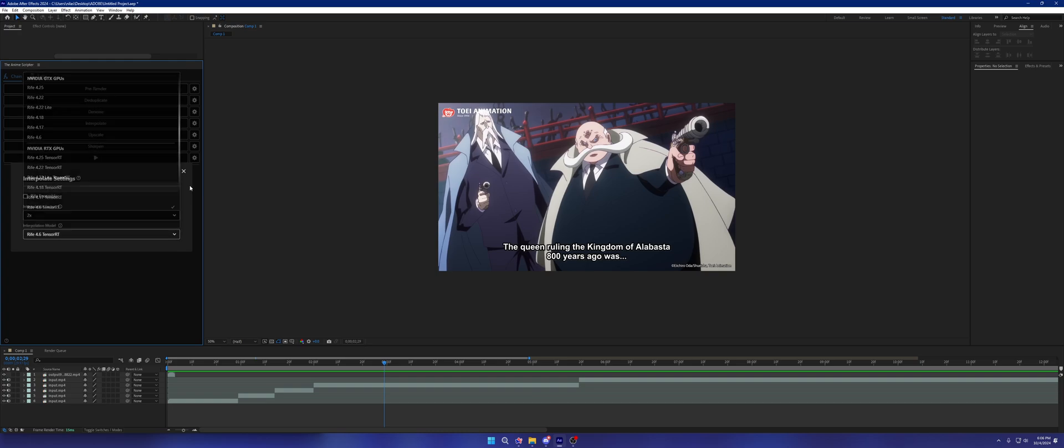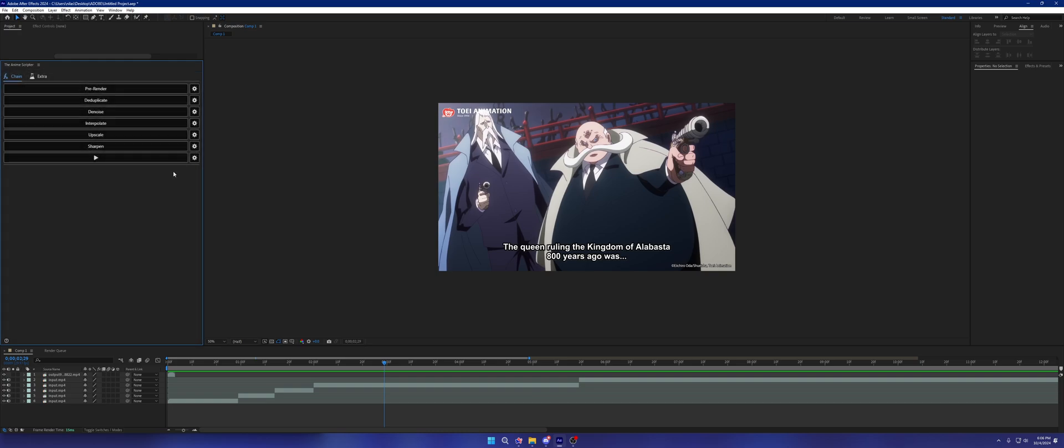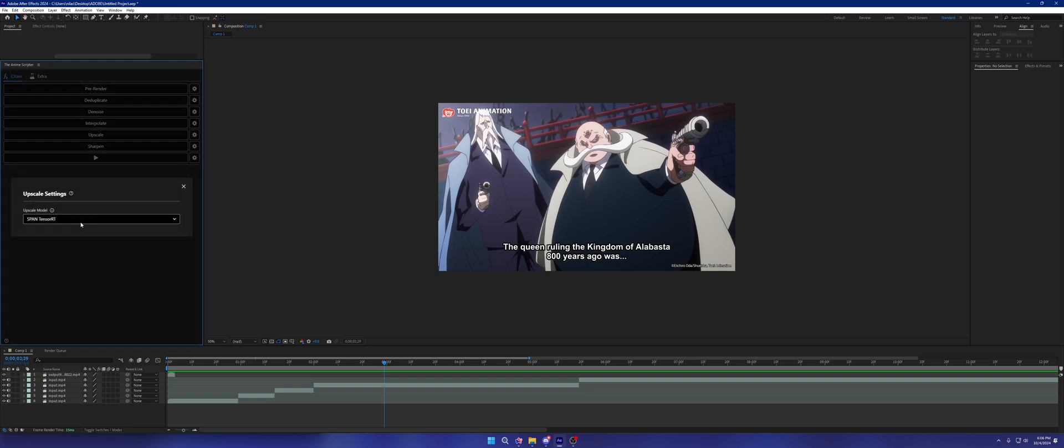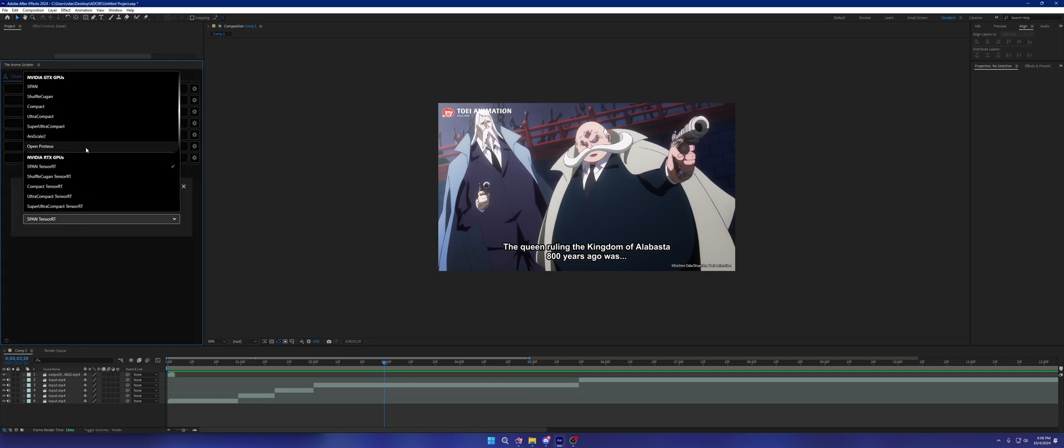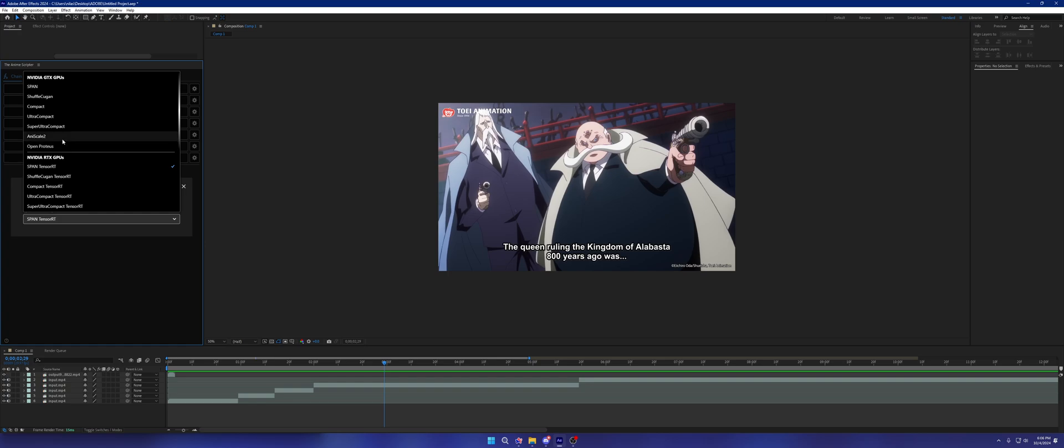Upscale wise I've added a couple of new models: any scale 2 and open proteus. Any scale 2 is a model created by Syroski as well as open proteus. Both of them are made by Syroski. Any scale 2 is a general purpose anime upscaler. Open proteus is meant for real life or sci-fi content.